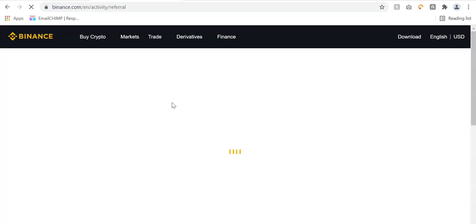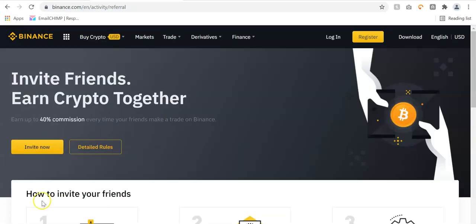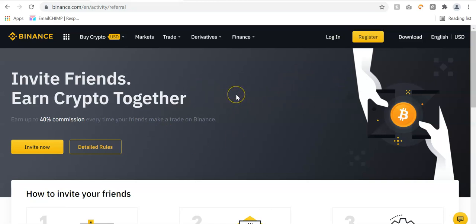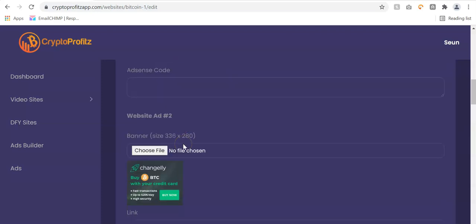Once you click sign up, it takes you to the registration page where you can sign up on Binance to get your affiliate link and make money from it. Once you have your affiliate link, you replace the existing link with your own affiliate link. There are a lot of done-for-you banners available.